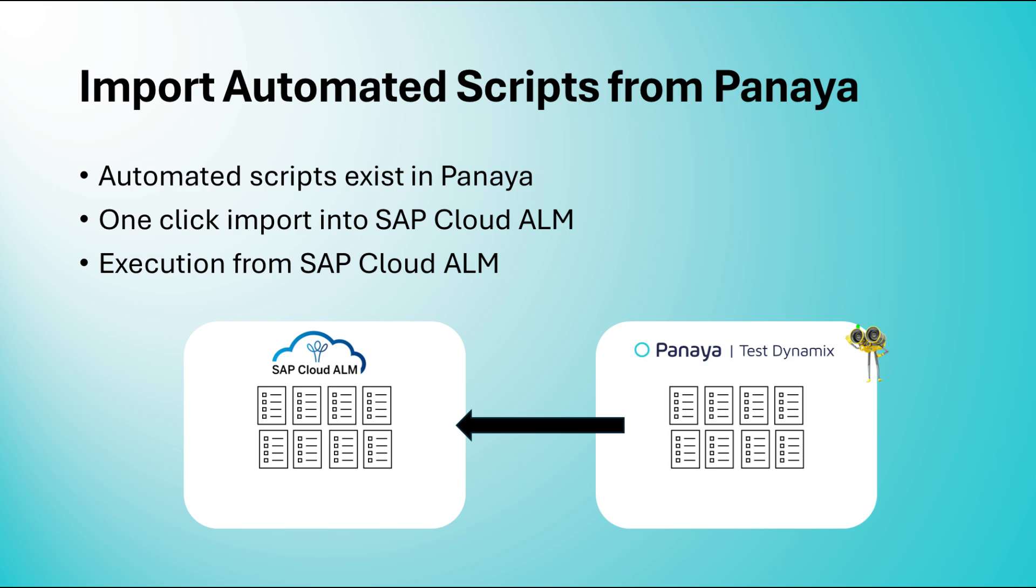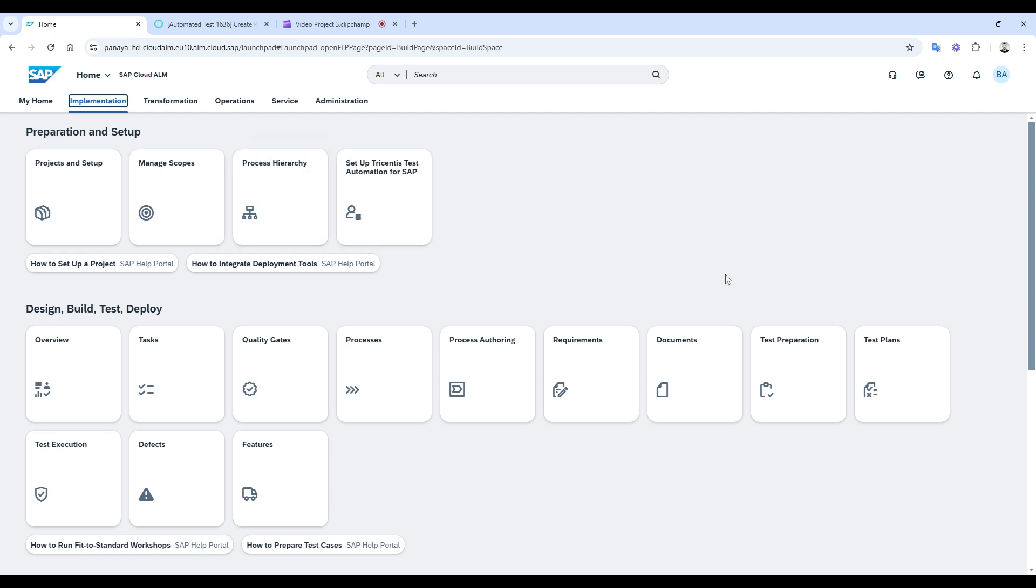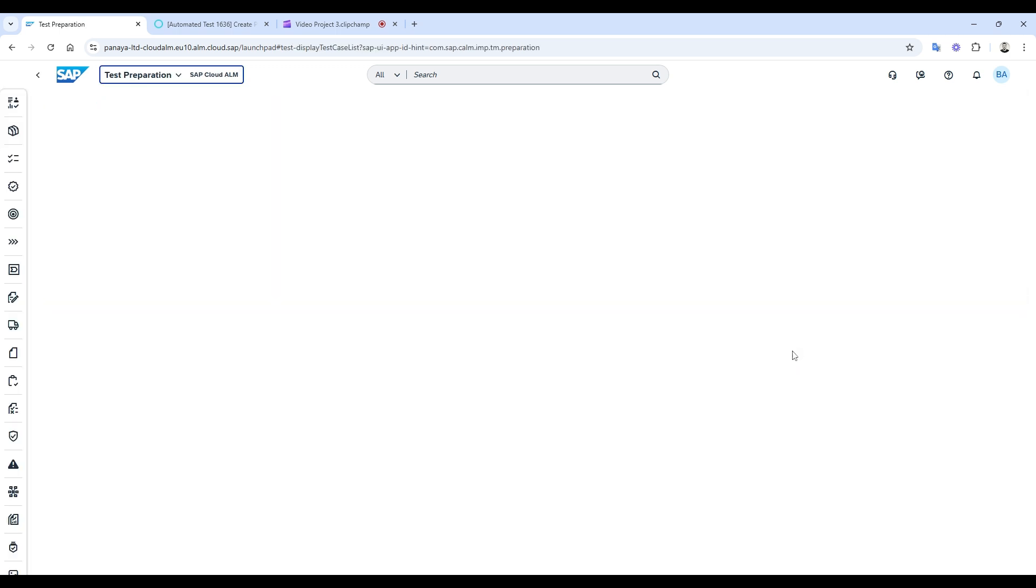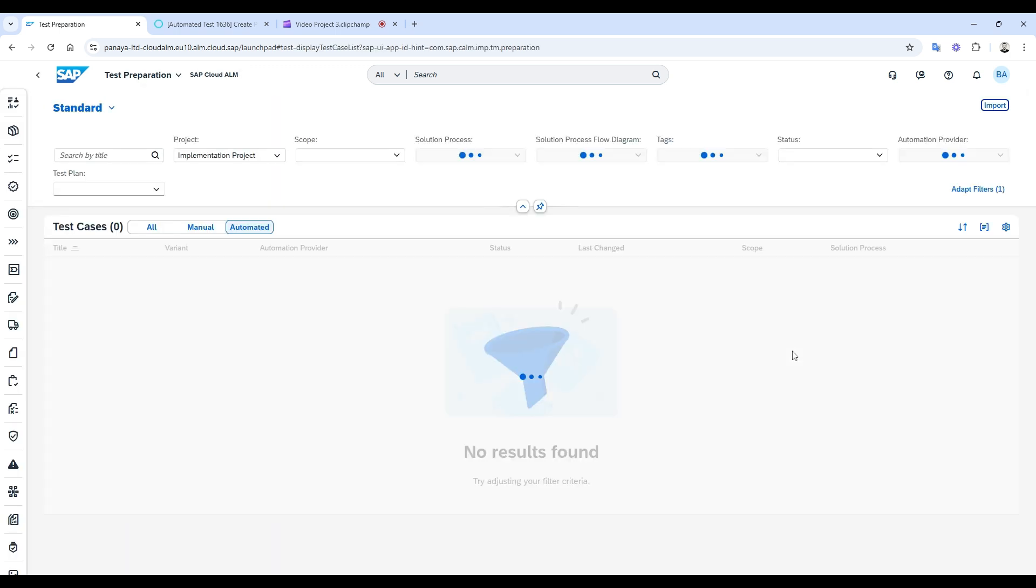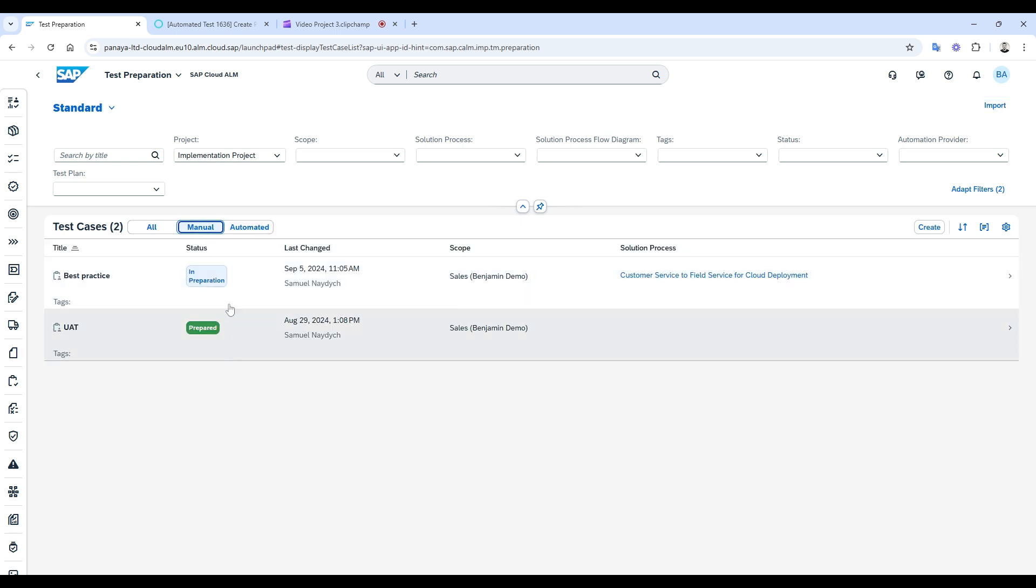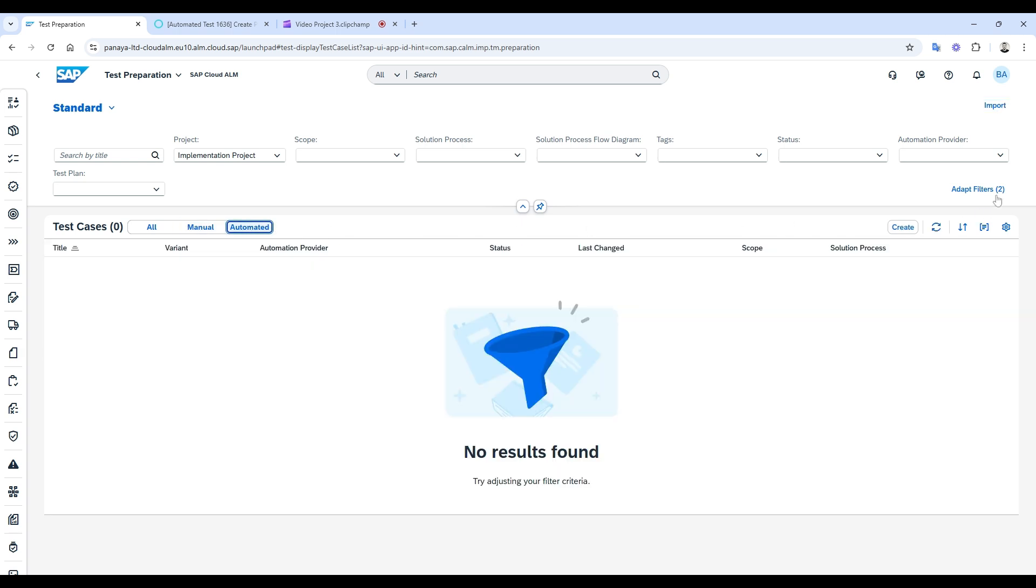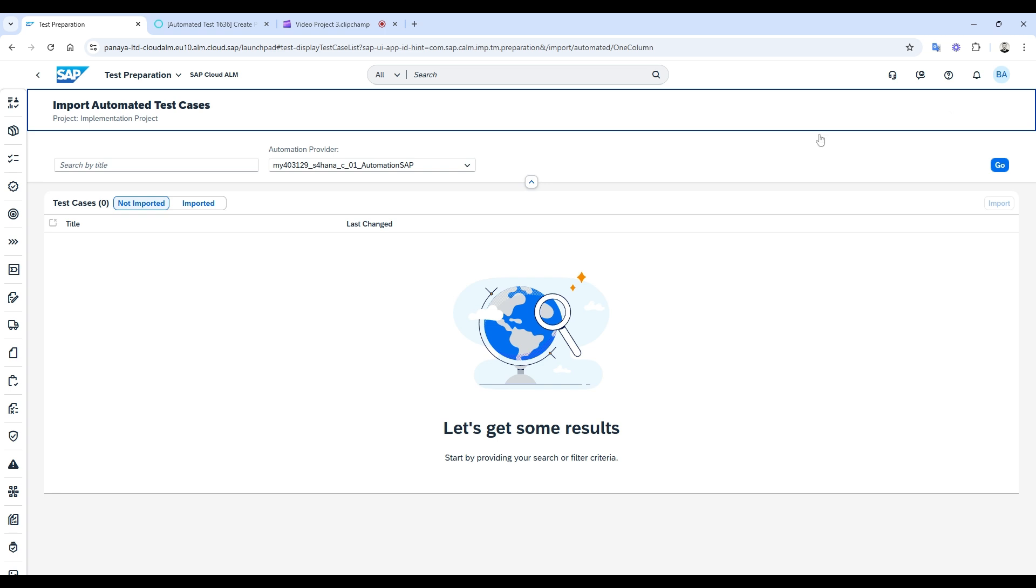Let's start by opening the test preparation area in SAP Cloud ALM. Here, you can already see some manual tests. Now, I'll import existing automated tests directly from the Panaya endpoint.